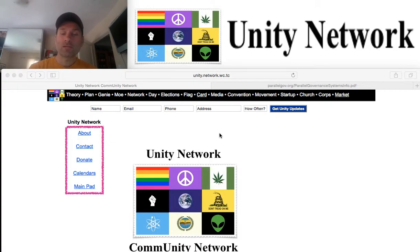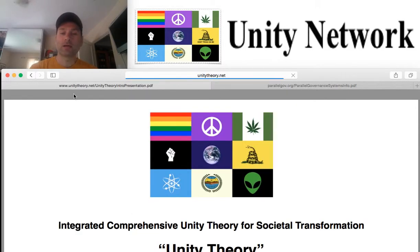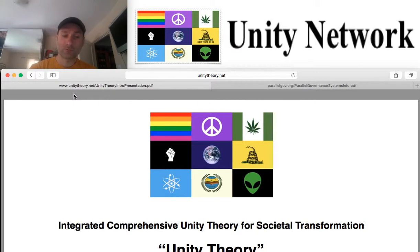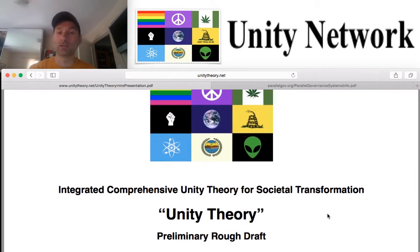The foundation to the Unity Network is unity theory. I'm going to go over a little bit about the context of unity theory and make sure we have the broadest general understanding. On a foundational level, we're talking about integrated comprehensive unity theory for style transformation — that's basically what unity theory is.